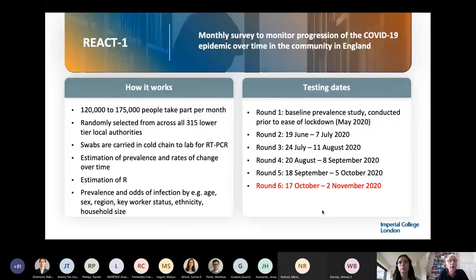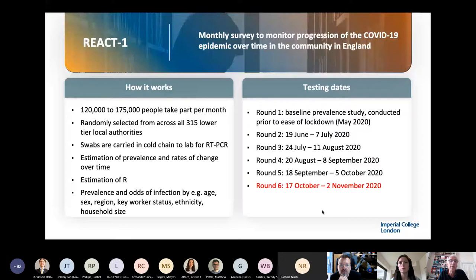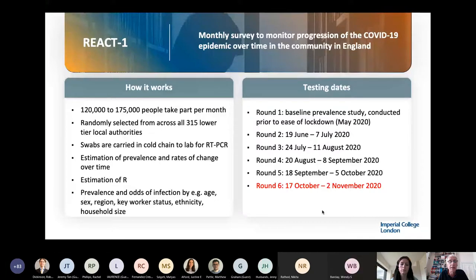This allows us to evaluate the prevalence of the virus at each round of the survey and look at the change in prevalence over time to get an estimate of the reproduction number, or R value. An R value above one means the epidemic is increasing; an R value below one means it's decreasing. We can work out the prevalence nationally, regionally, and by age, sex, key worker status, ethnicity, household size, and so forth.